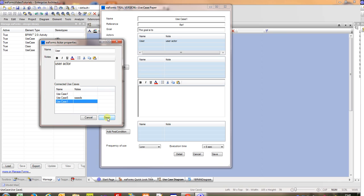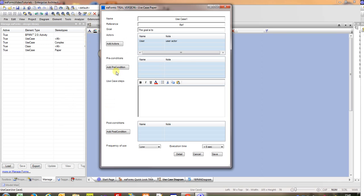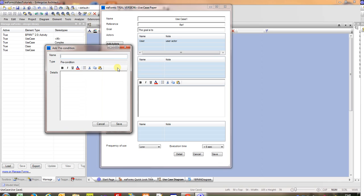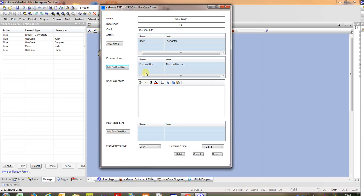We've got no pre-conditions at the moment so we can put our pre-condition one in and we can put the condition is and add that information and it appears in our list. Similarly we can add details of the steps involved with our use case, add some conditions and set particular values, saving that information.